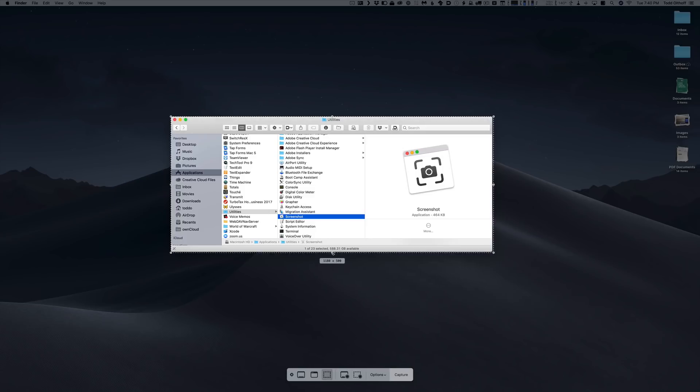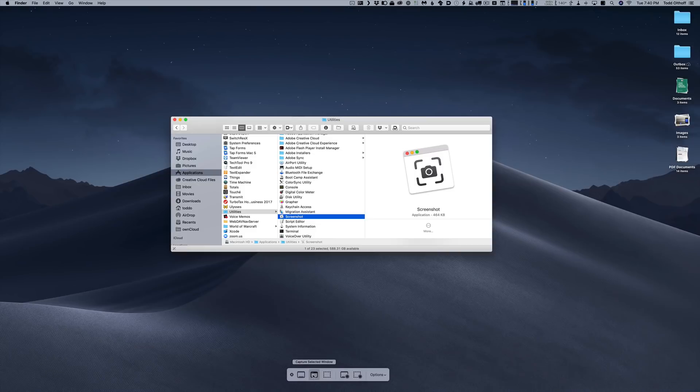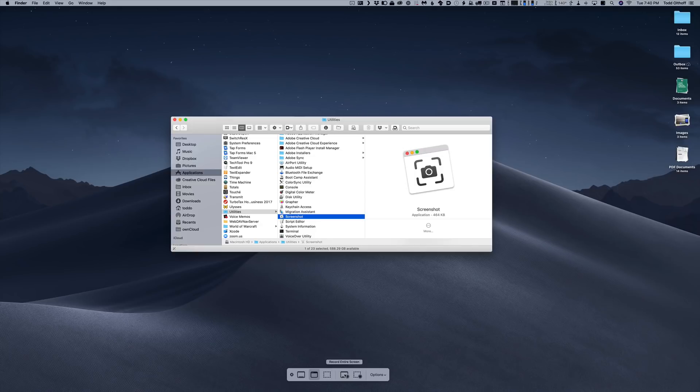I can also do my own selection where I choose the portion of the screen that I want to select. I could go and just highlight an area that I want to capture. If I wanted to just capture this window here, I can do it freeform the way that I'd like to do it. Or what I can also do is I can do screen recordings from here where I can record the entire screen or I can record a portion of the screen.